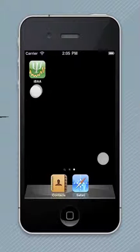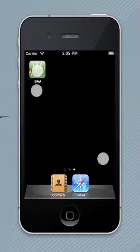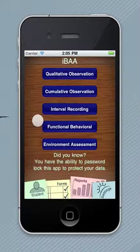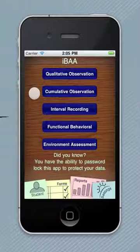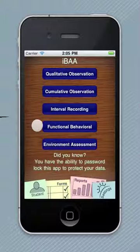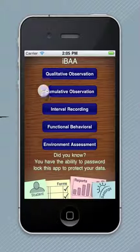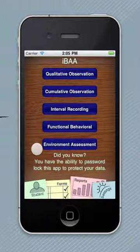This is a quick tour of IBAA and some of the functions within it. IBAA has several different assessments that you can do: qualitative observations, cumulative observations, interval recordings, functional behavior, and an environment assessment. These are the main reports that you can complete within IBAA.